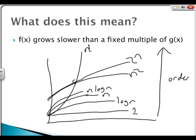Say we take this arbitrary point — we'll call it point a. Whenever x is greater than a, n factorial will grow faster than 2 to the n. So in that case, you can say that n factorial is the upper bound.